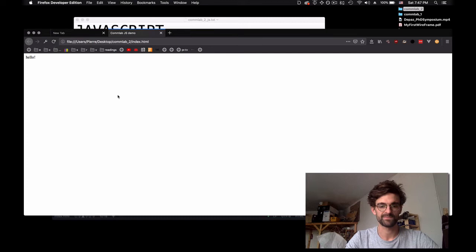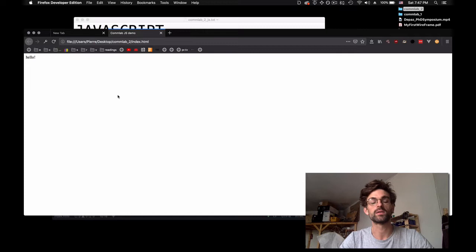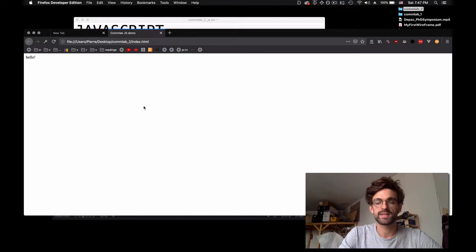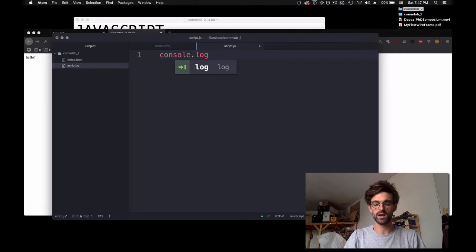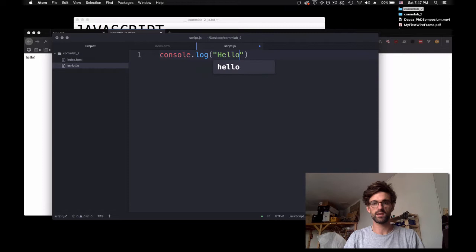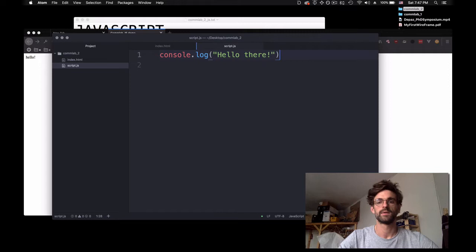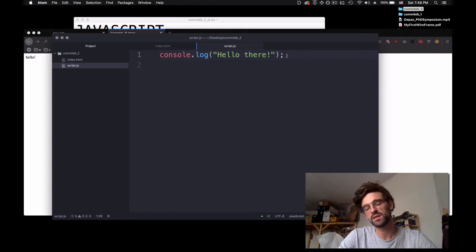I refresh and nothing happens. That's kind of the problem with programming languages in general — by default they don't show us what they're doing. The most basic thing in JavaScript to see what is going on is console.log with a message inside the parenthesis, saying 'hello there'. We add a semicolon at the end. JavaScript doesn't require semicolons, but it's good practice because other programming languages you'll learn in the future more often than not require them.